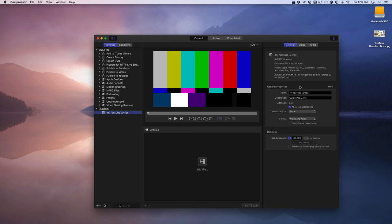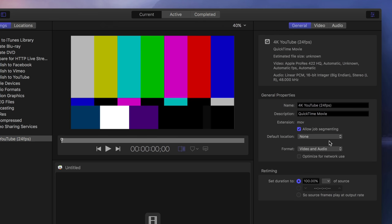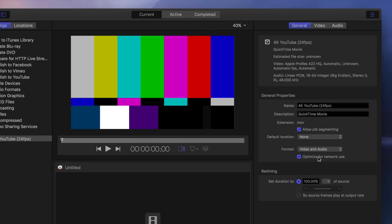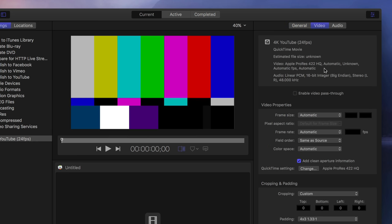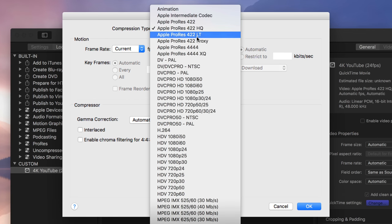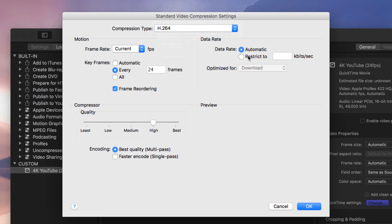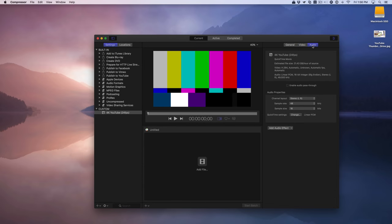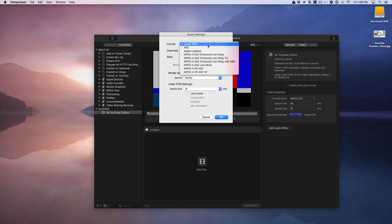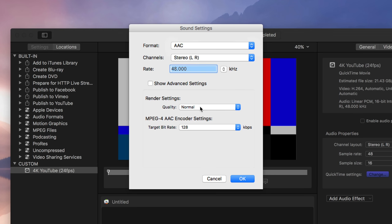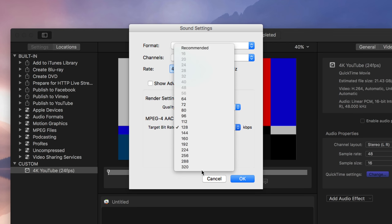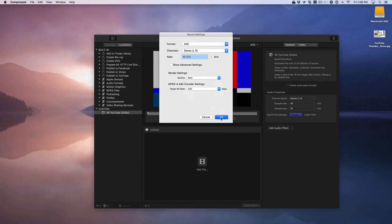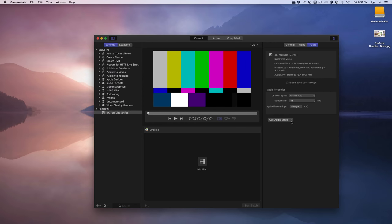Now we can start configuring the encoding settings. Under the general tab, not much there to really configure. You can click where it says optimize for network use. That's pretty much the only thing we'll do there. Now click the video tab, and you should see where it says QuickTime settings. Click change there, under compression type choose H.264, and set the data rate or bit rate to 45,000 kilobits per second or 45 megabits per second. Under encoding, choose faster encode to use Intel Quick Sync, and then click OK. Next, select the audio tab and click change next to QuickTime settings. Select for format AAC, rate 48000 kilohertz, and for quality select best and bit rate 320, then click OK.